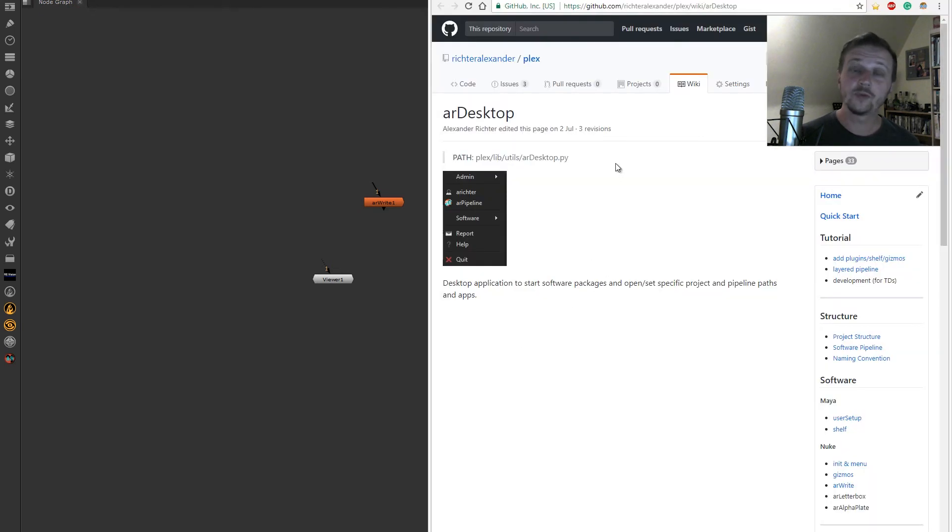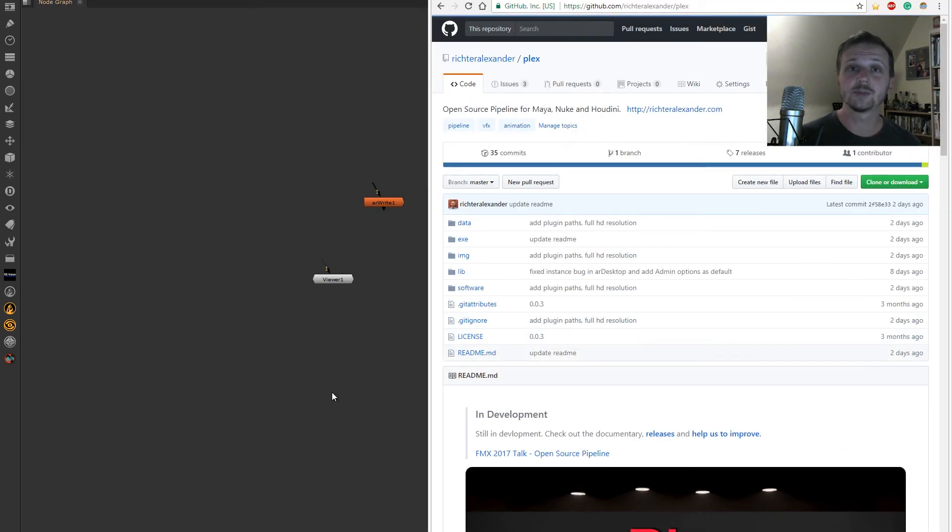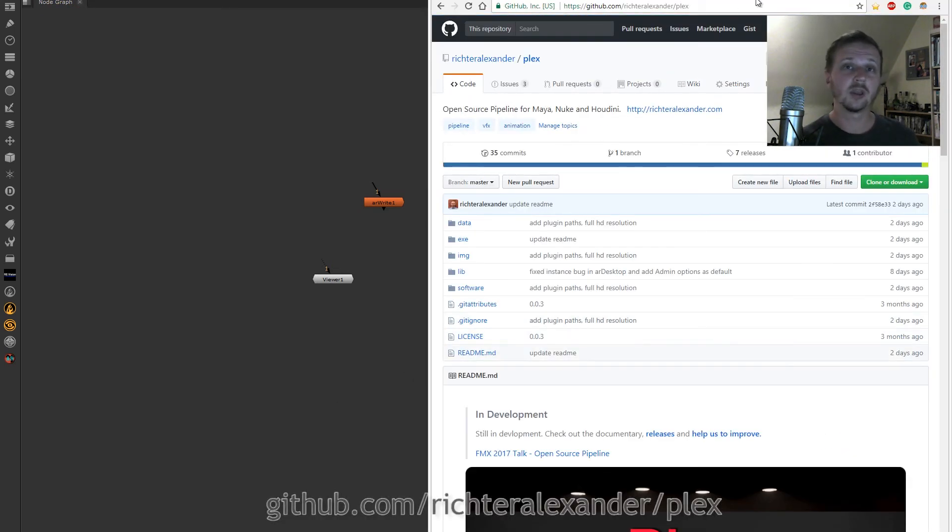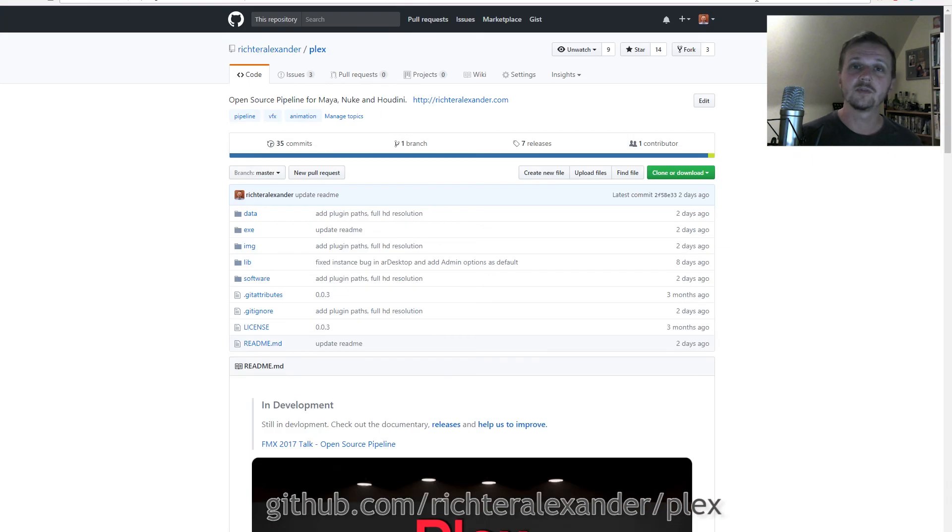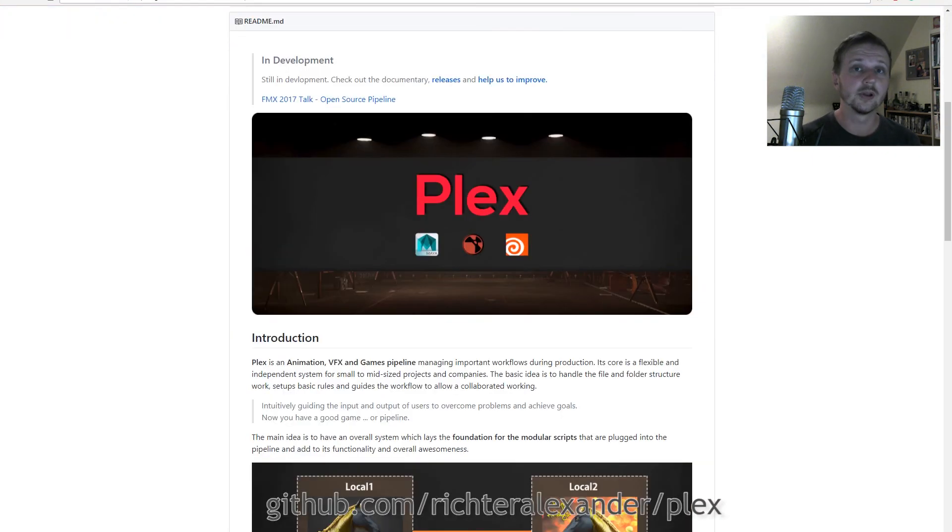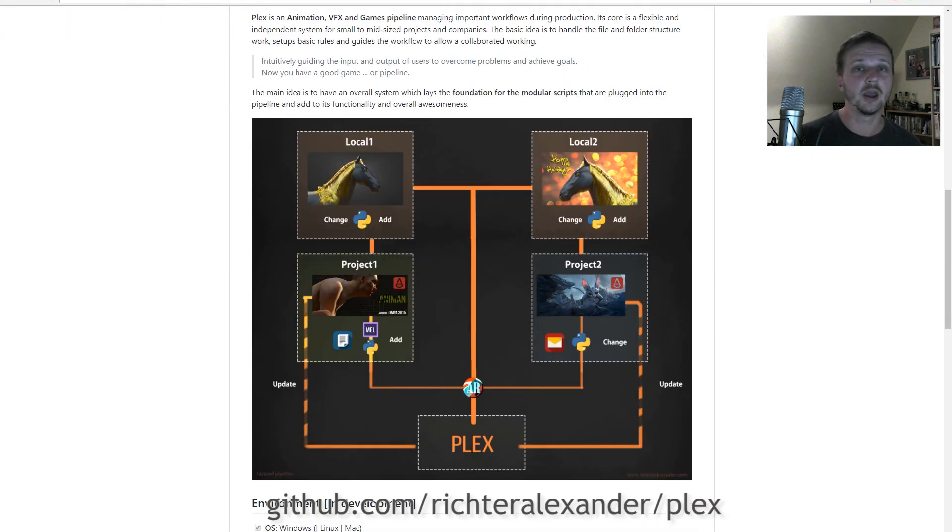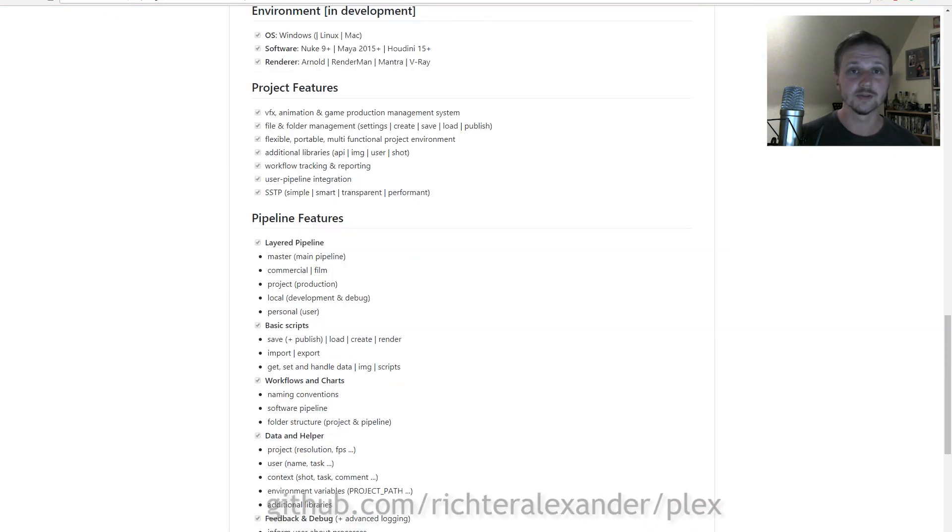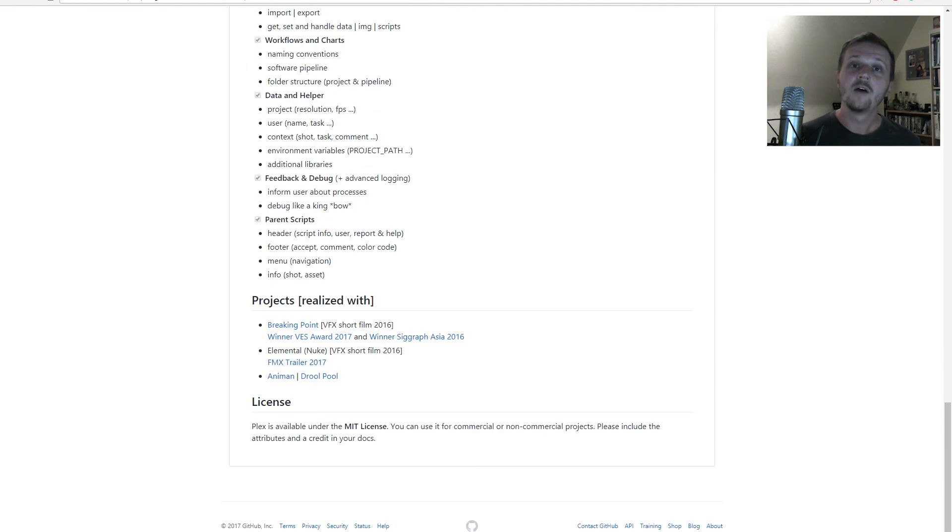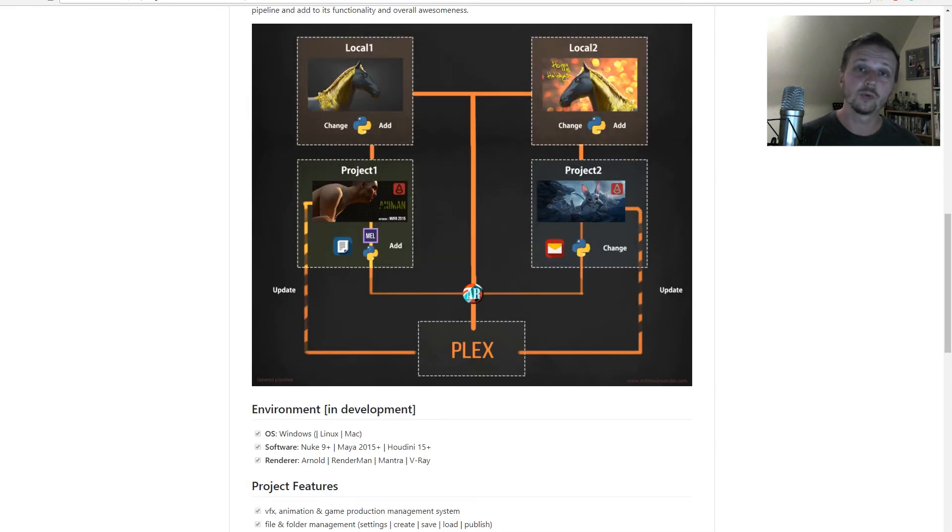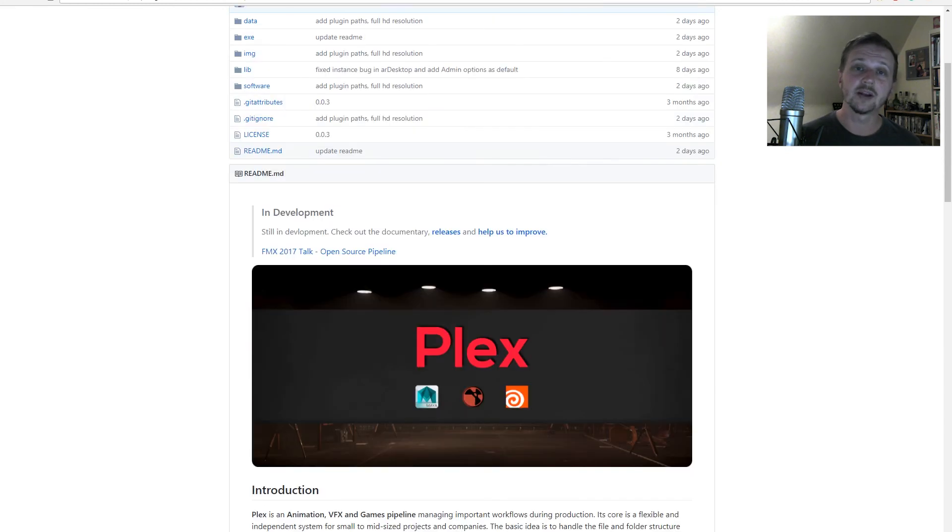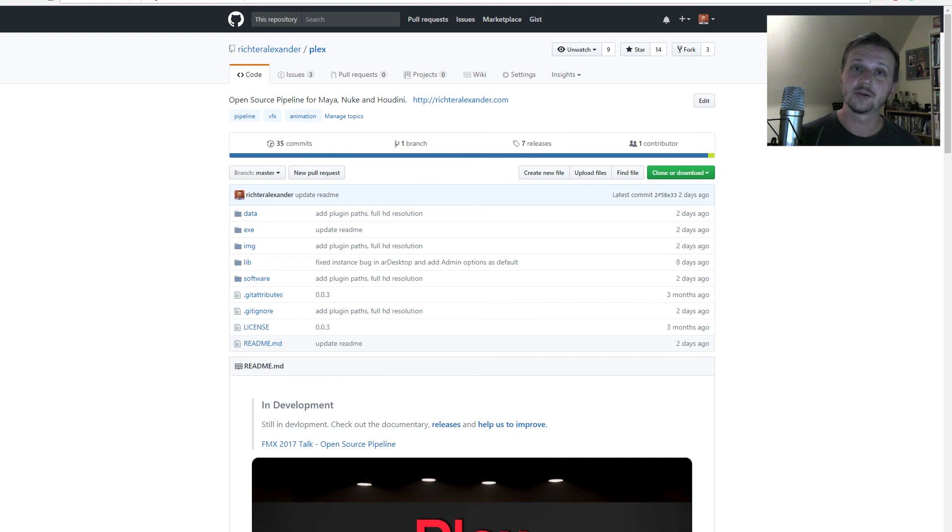For more information check out the repository, specifically the wiki, where you can find all the explanations of all the scripts and applications. Thank you very much. I hope you enjoy to work with Plex and can create great projects with that. Goodbye.